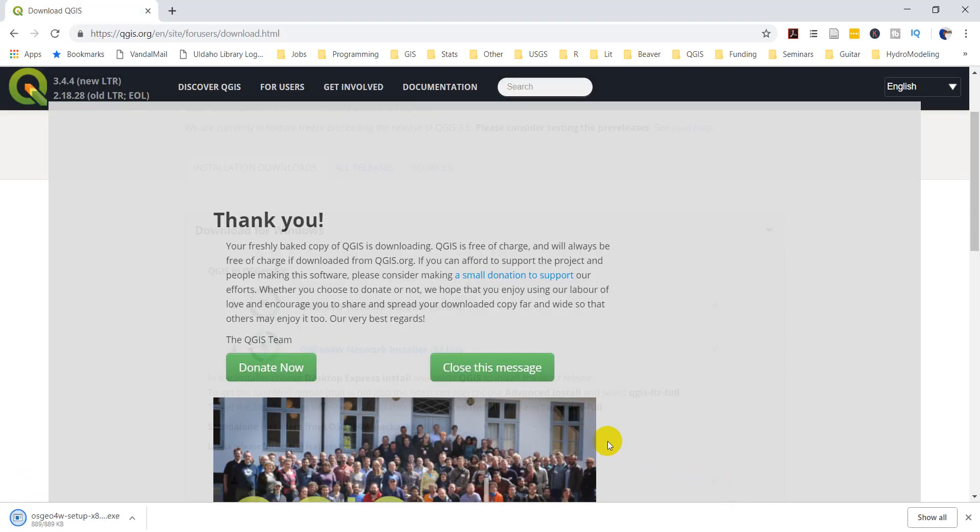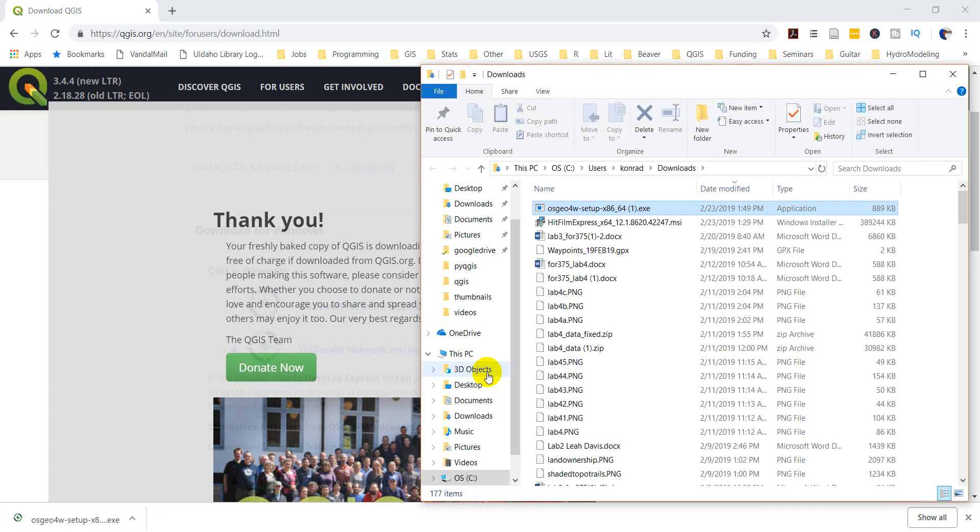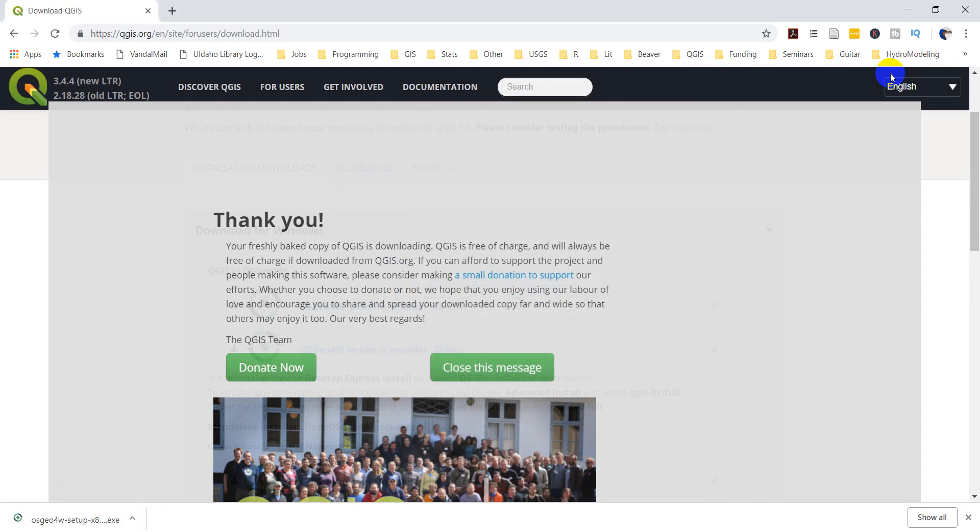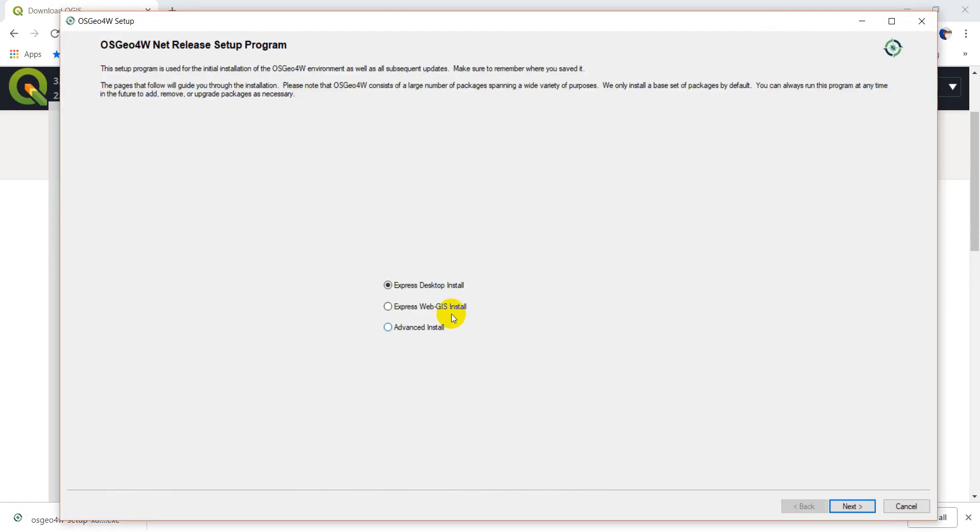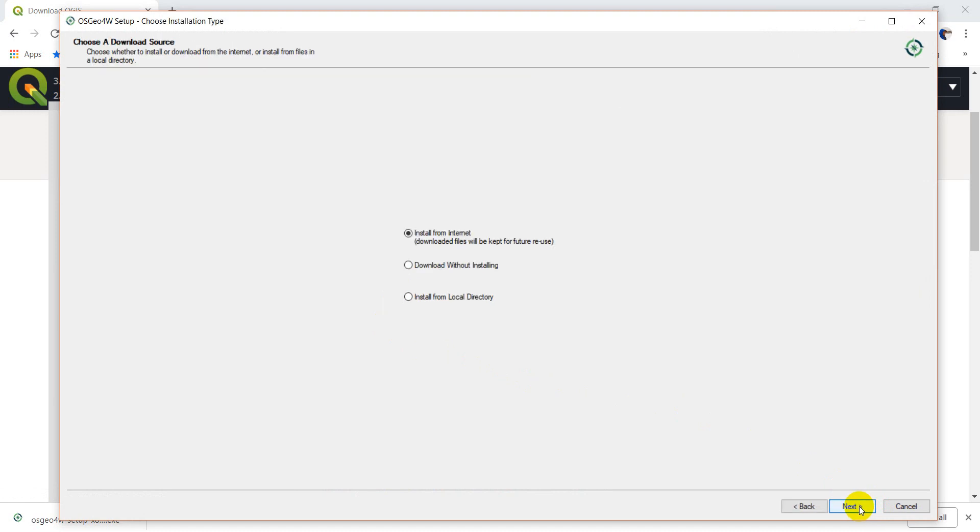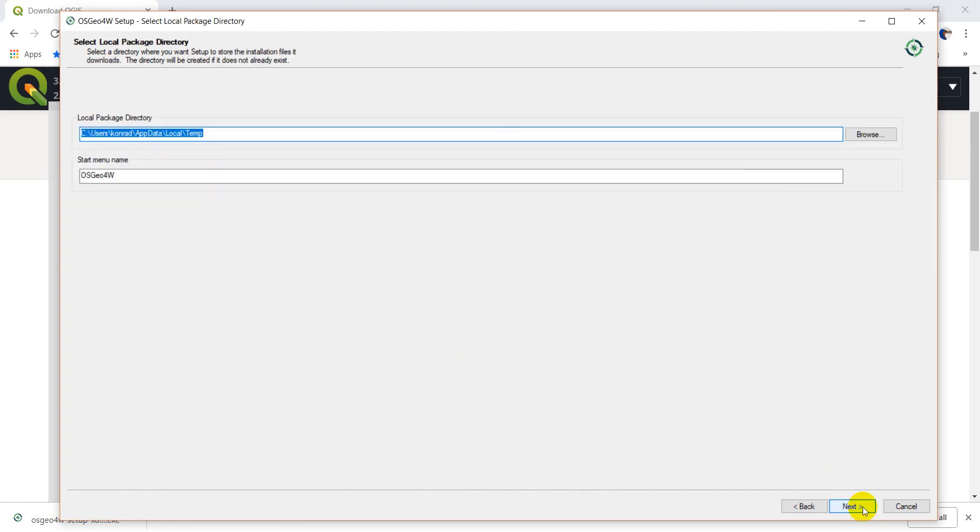Once you've downloaded this, then we just want to run it. I'll open up the folder and run this file, and this is going to allow me to install QGIS. I'll say yes, and then I want to go to Advanced Install. We're not going to do anything very advanced, just gives us some certain options that will be easy to overwrite our existing version. We'll do Install from Internet and install to this root directory. I recommend leaving the default.